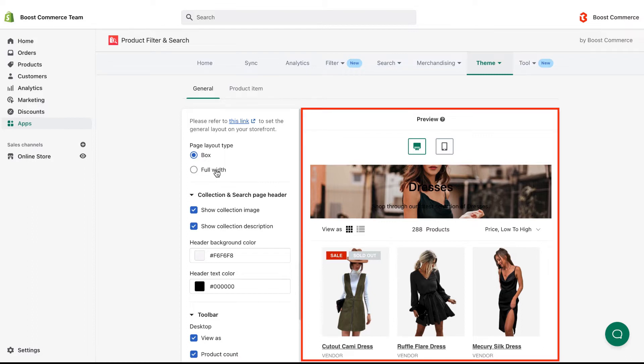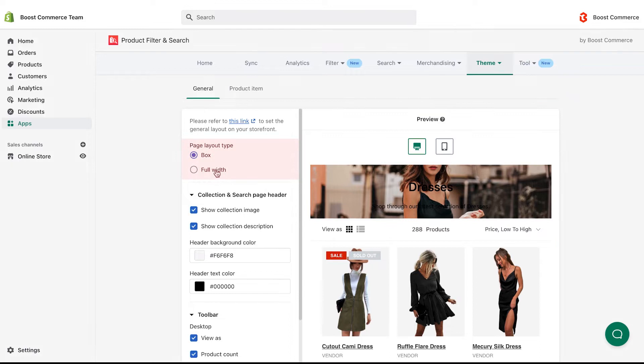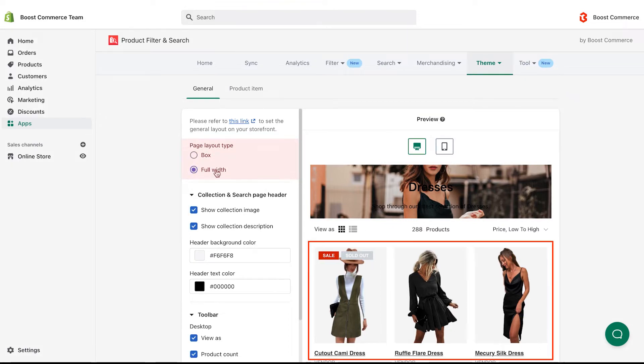The preview section on the right of the page is for display purposes only, reflecting how your storefront will change on desktop and mobile. You can try changing the types of page layout. There are two options, box and full width.